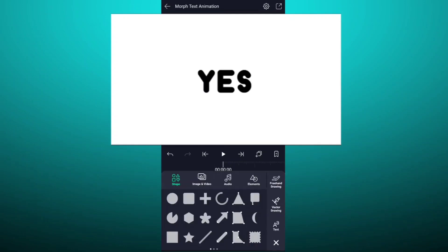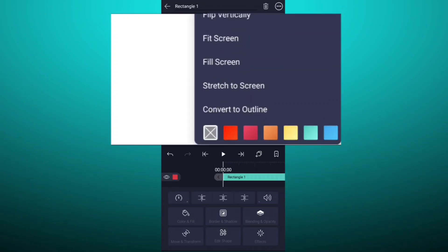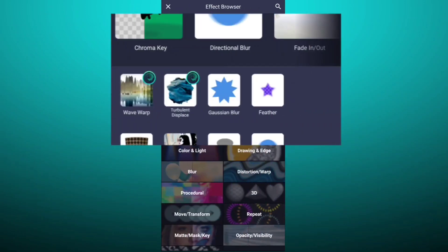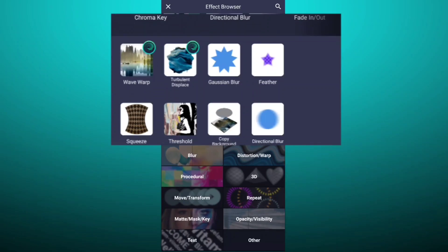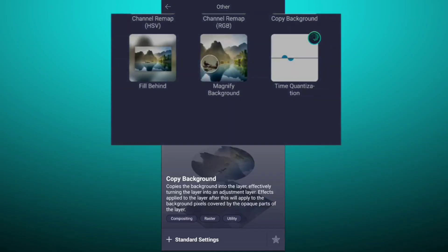Now add a rectangular shape. Fit this shape into canvas size. Now go to effects. Tap on add effect. Now here tap on others. Here, select copy background effect.